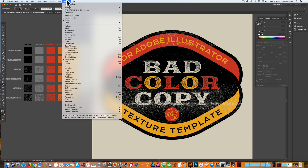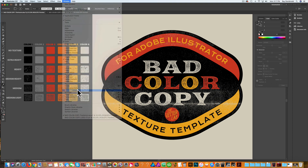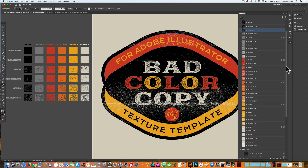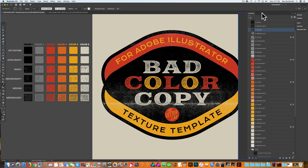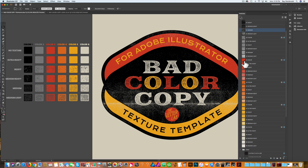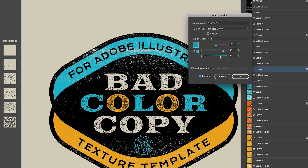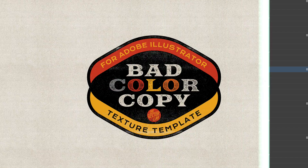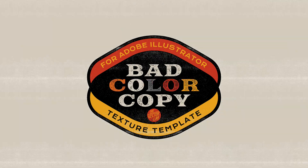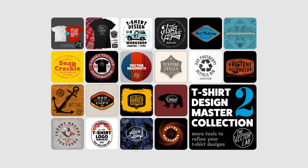Go to Window > Swatches. In here we have a special swatch library with a global color, which means if you change it, you're going to change all of them at the same time. Just double-click on it, move the sliders around, and that looks really good. That's about all there is to it.